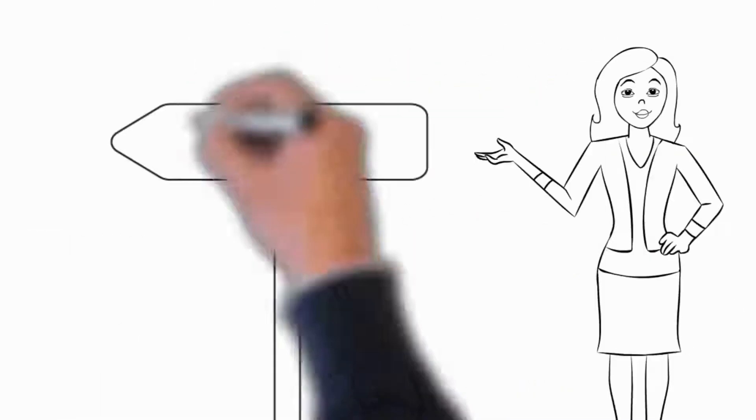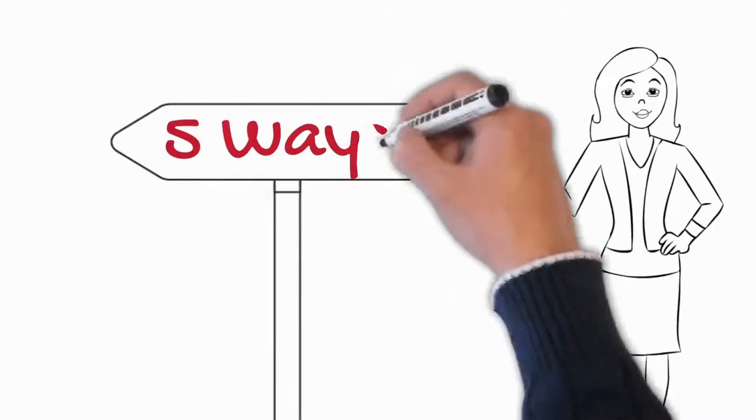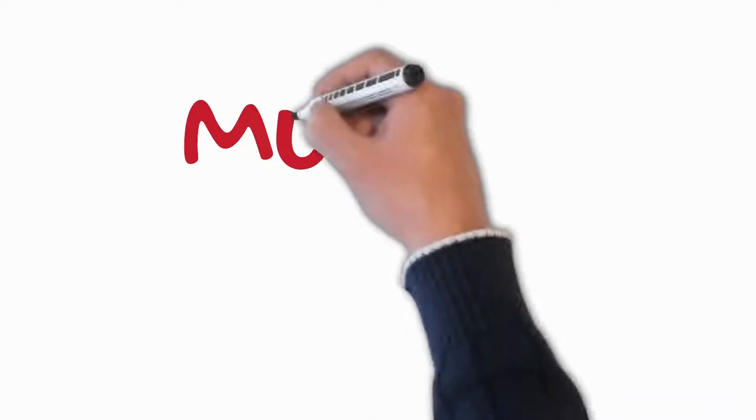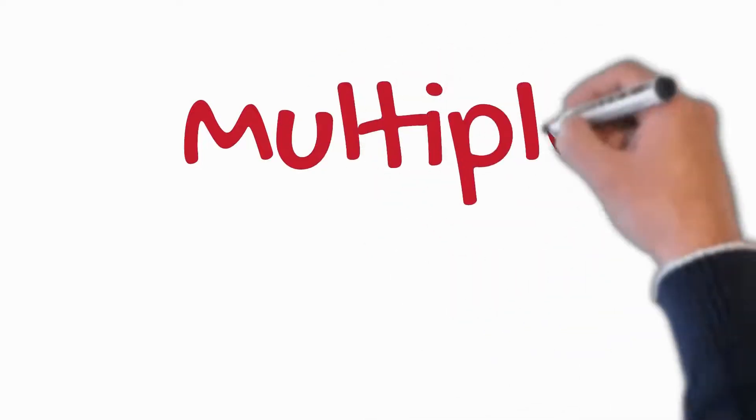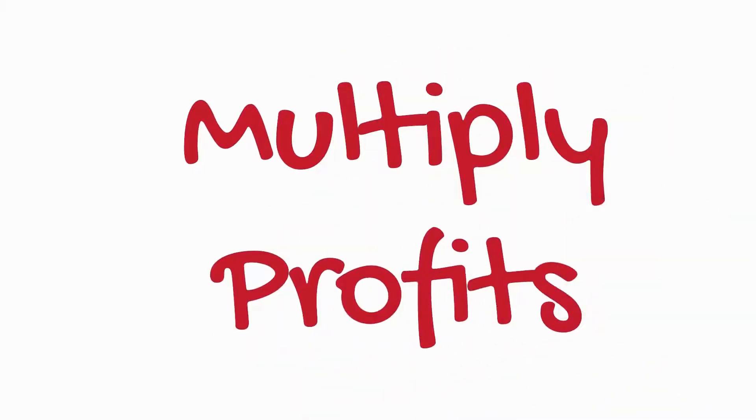So let me teach you the most important formula you'll ever learn in business. The five ways. How to multiply the bottom line profits of your business.